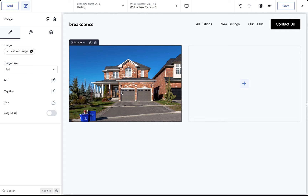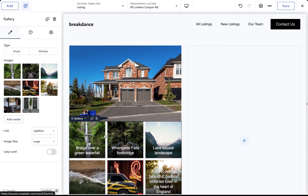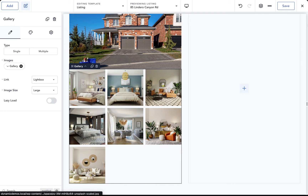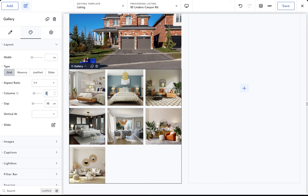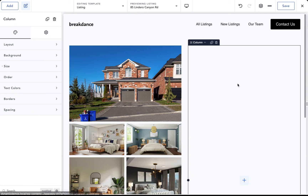Let's add a Gallery element below the image to display the gallery associated with the listing. Go to Add, choose Gallery. To set the images dynamically, click the database icon and choose ACF Gallery — we're now pulling in the images from the gallery custom field. In the design options under Layout, choose two columns and make it a masonry layout. Let's also add a little bit of spacing below the main image.